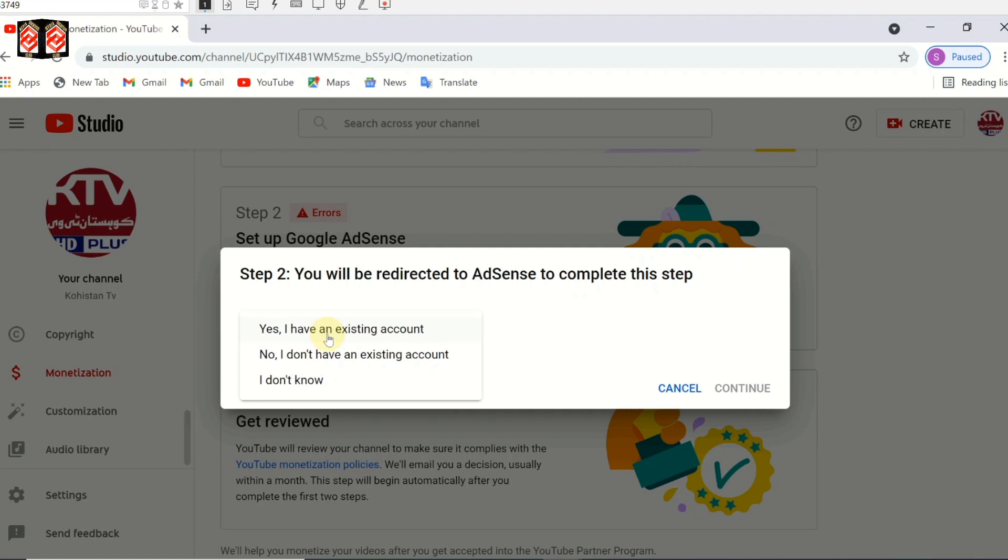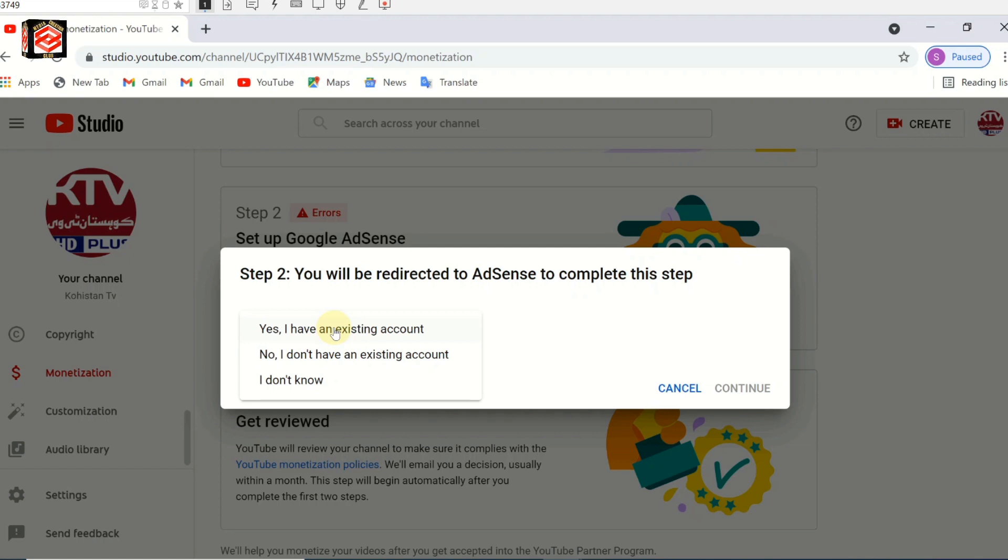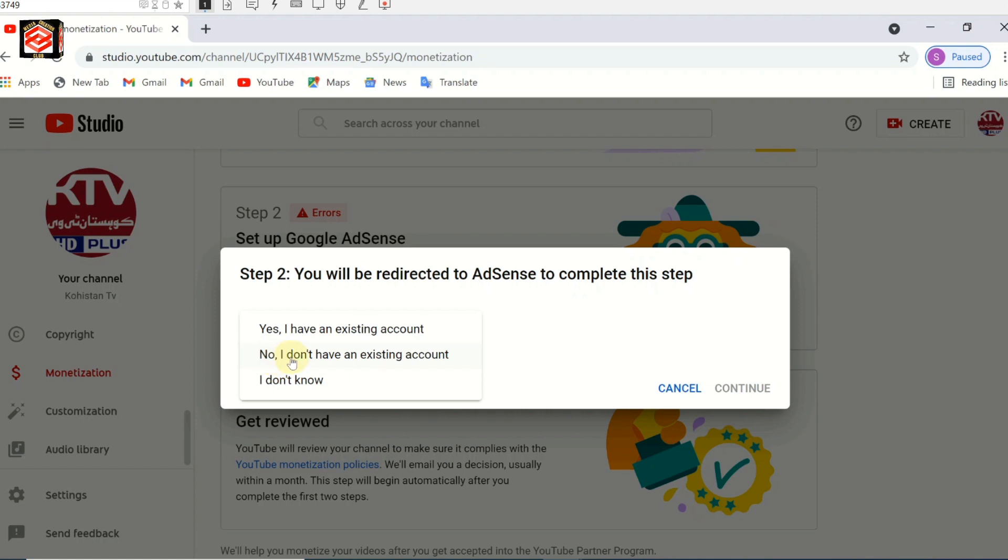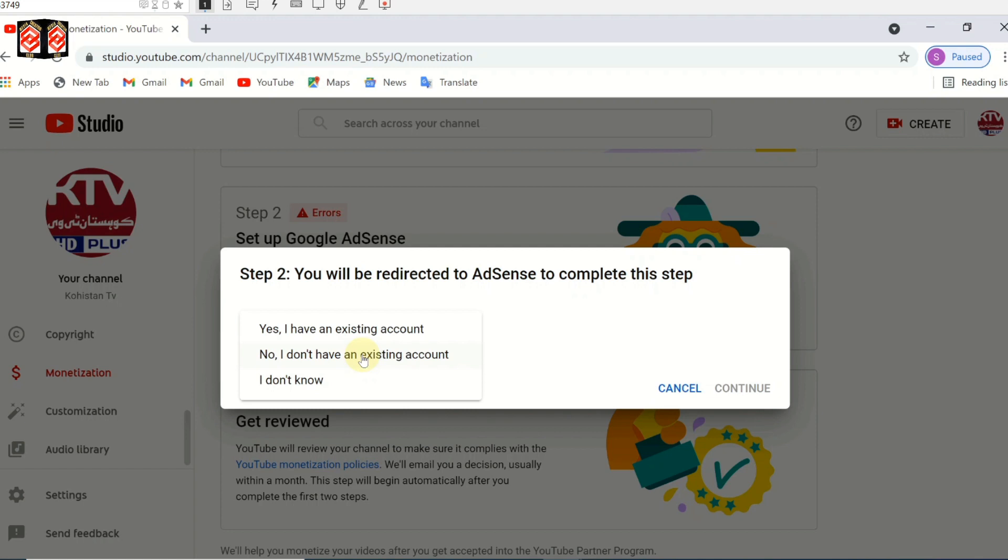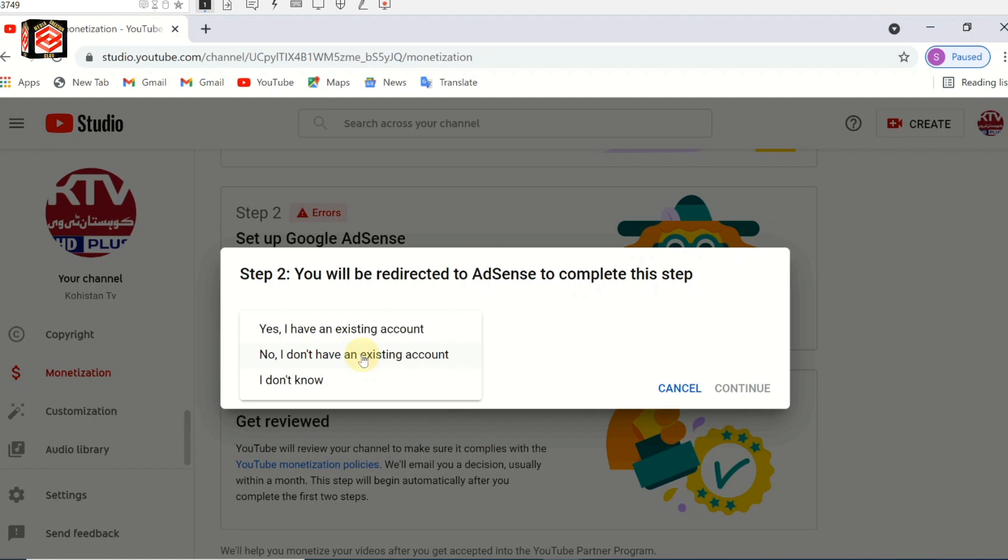If you already have an existing AdSense account you can click the top one. We're not going to use an existing account. We'll create a new account. So I click no I don't have an existing account, then continue.